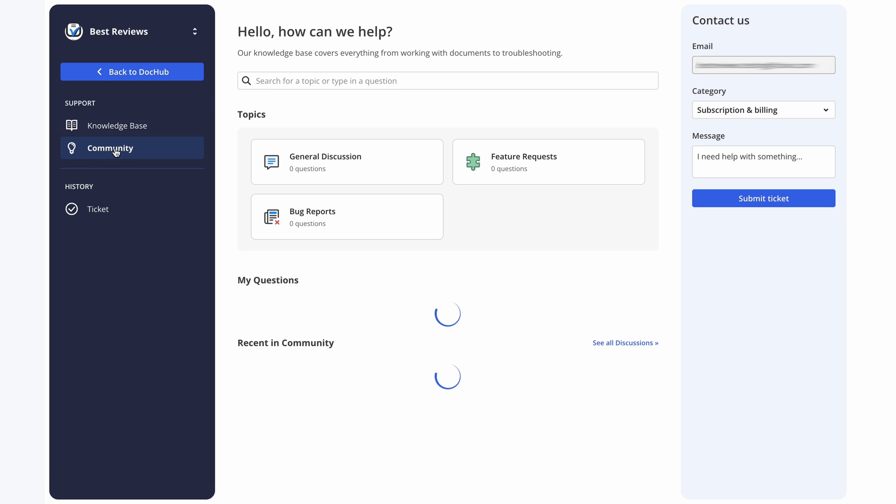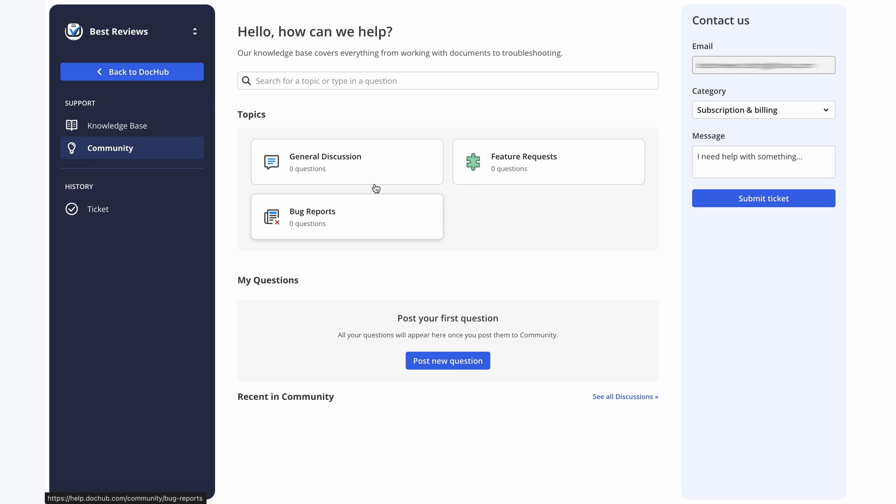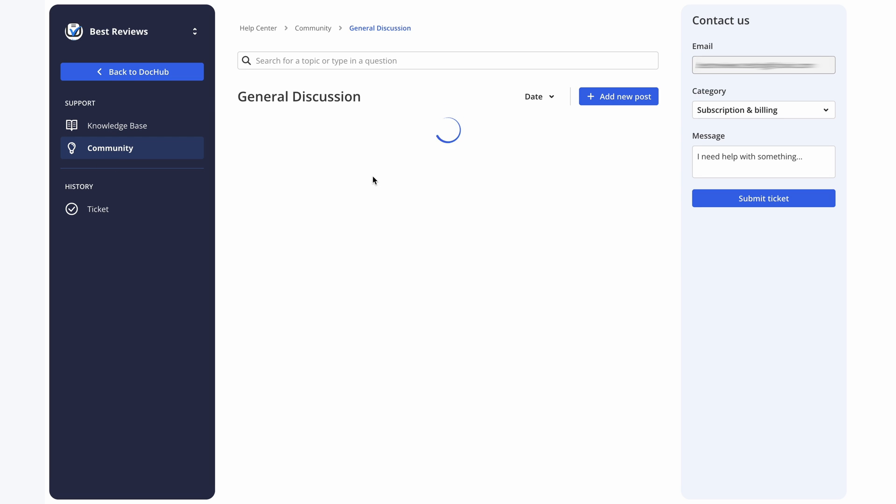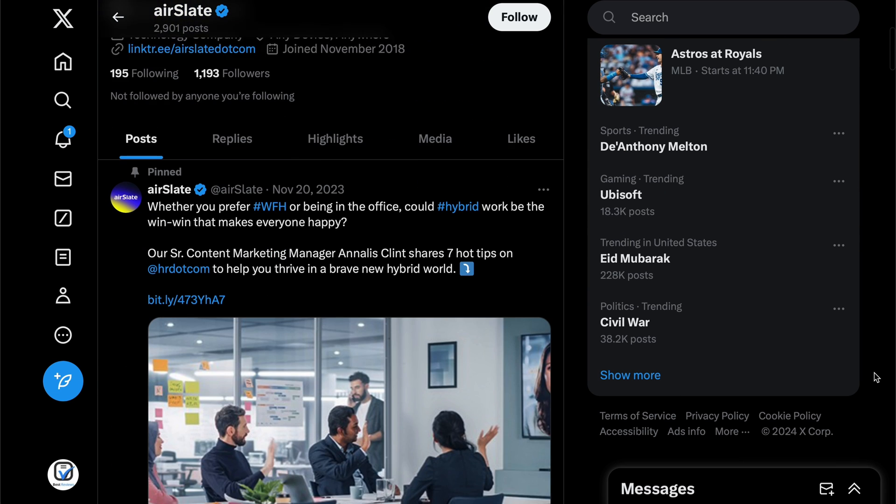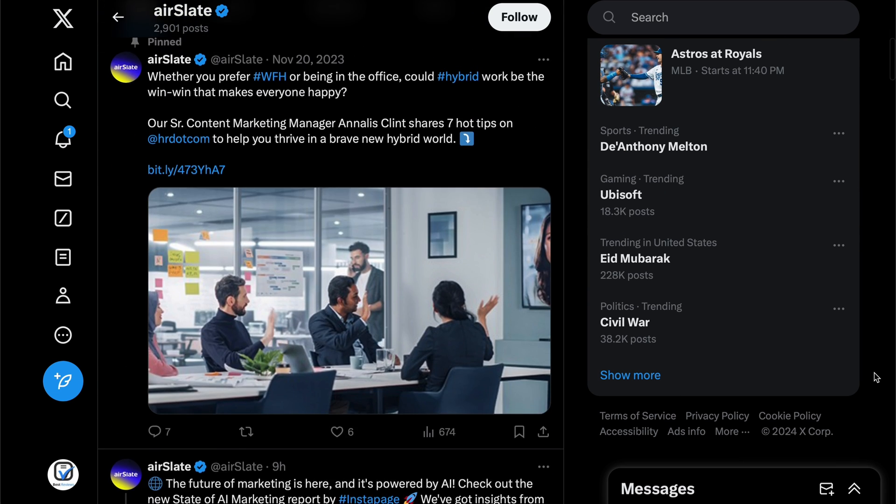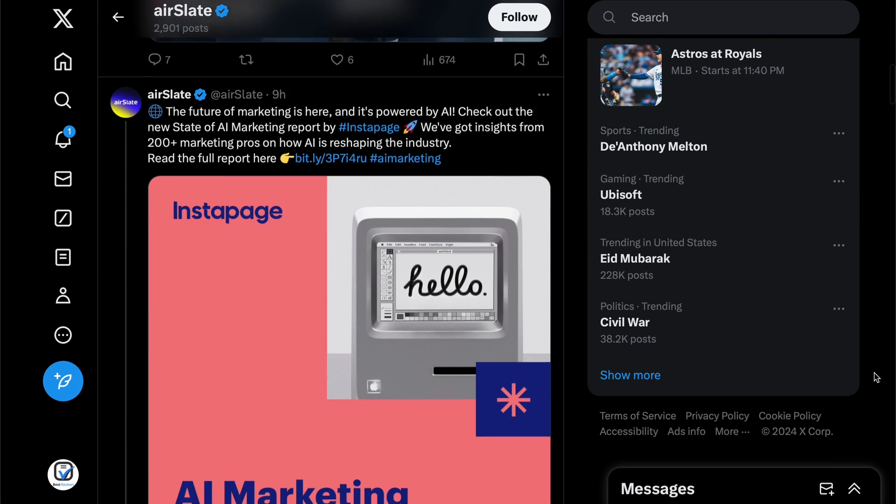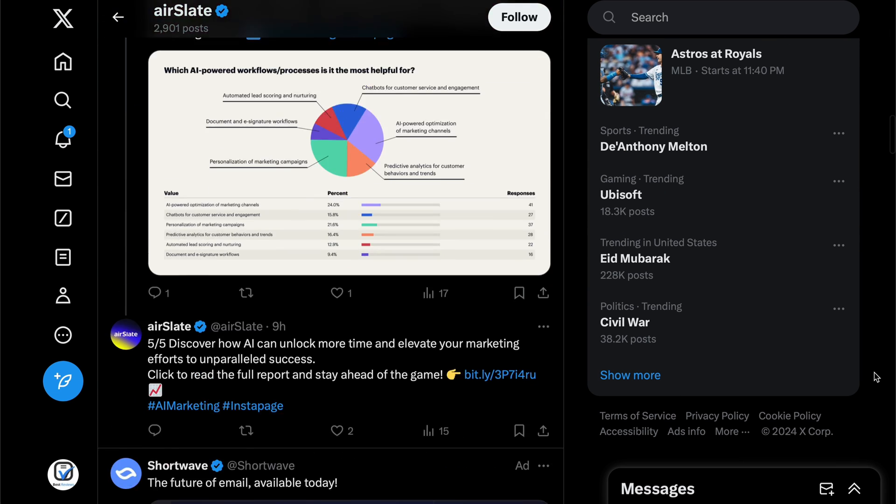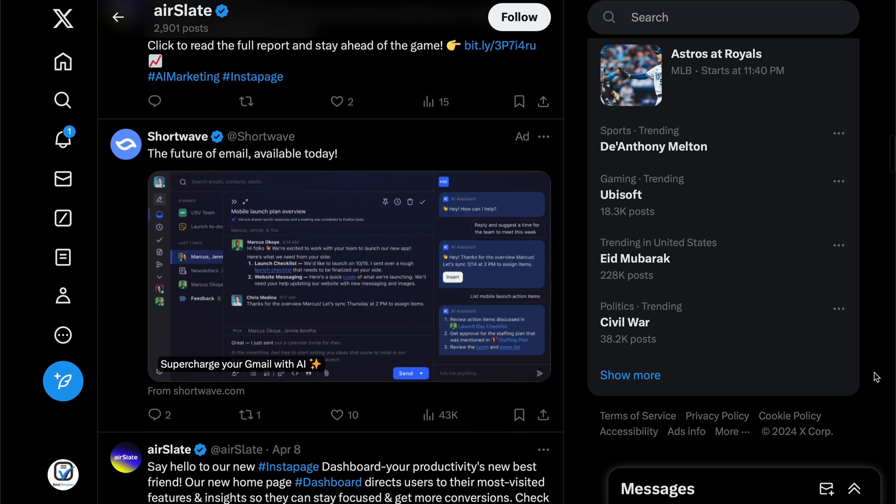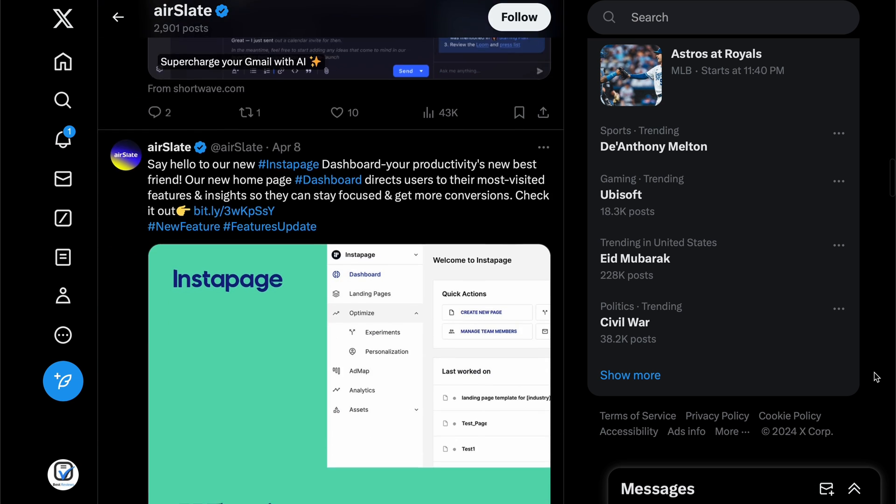The company also has a community forum. However, no questions had been posted when we checked it. Additionally, while DocHub may have an X profile, it's no longer active, as DocHub's parent company, Airslate, handles all social media-related content.